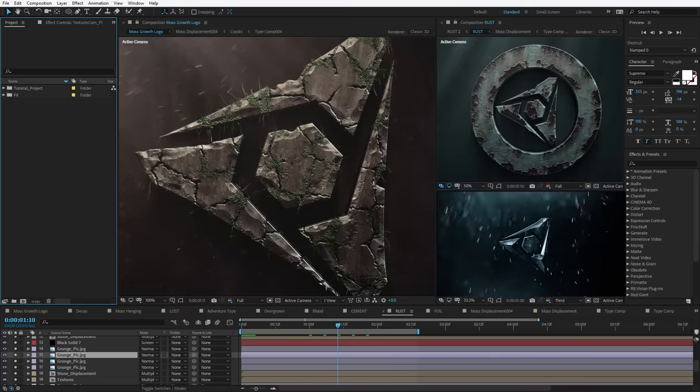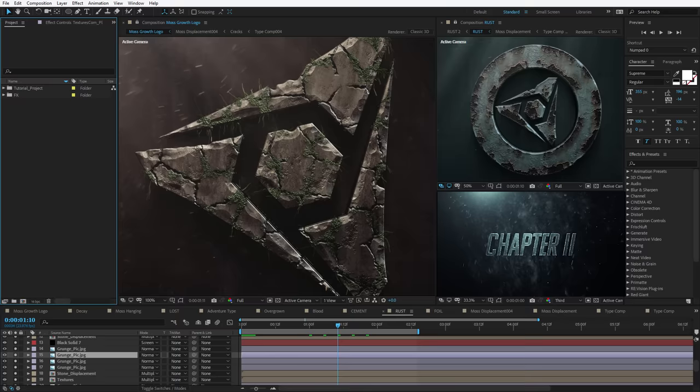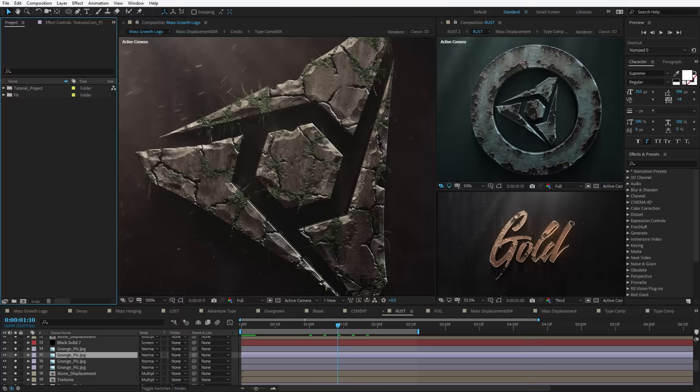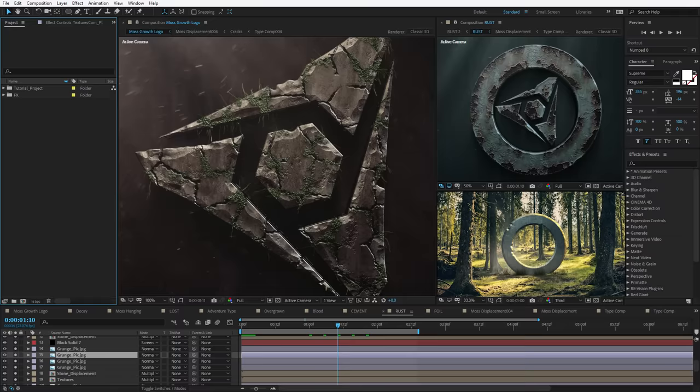Hey, what's up? Andrew Kramer here for Videocopilot.net and welcome back to another very exciting tutorial. Today we're going to be taking a look at creating some damage and decay effects inside of After Effects without any third-party plugins. So if you like procedural effects with tons of possibilities, you're in the right place. Let's go ahead and take a look at what we're going to be creating.